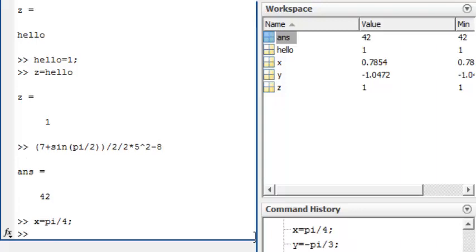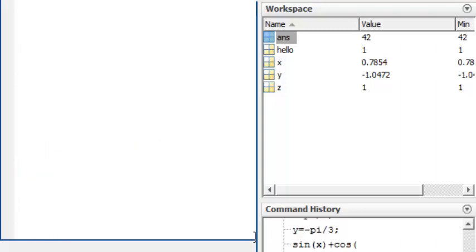You can clear everything in the command window by typing clc. Notice that this does not affect the command history or the variable workspace.